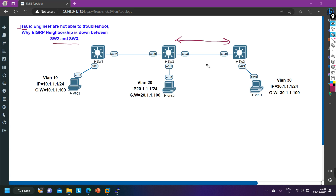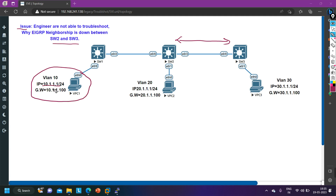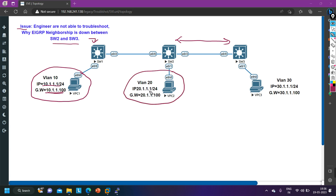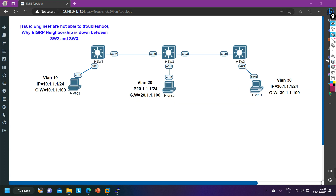Before that, understand the topology. PC1 is a member of VLAN 10, IP address is 10.1.1.1, and gateway is 10.1.1.100. The engineer has created one SVI for VLAN 10 on the switch. PC2 is in VLAN 20 with IP address 20.1.1.1. PC3 is a member of VLAN 30 with IP address 30.1.1.1. The problem is between Switch 2 and Switch 3.